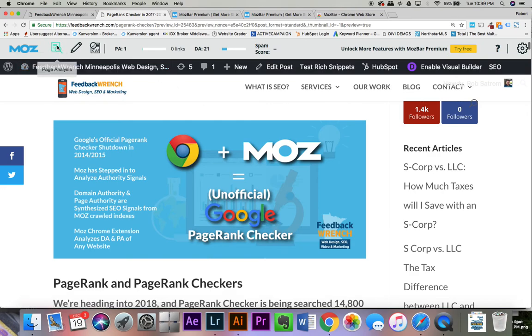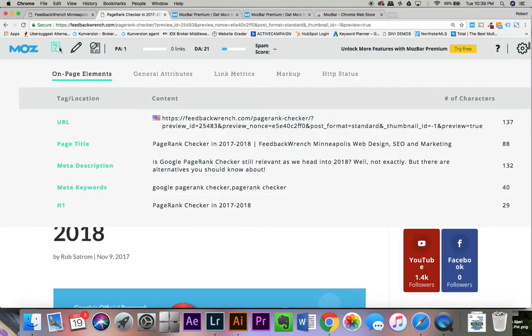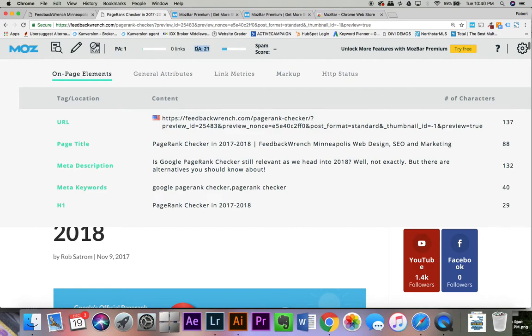But here is the MozBar itself. Once you're up there, you're going to see that you've got two things, a page authority and domain authority. Domain authority looks at your overall root domain, whereas the page authority is looking at the individual one.